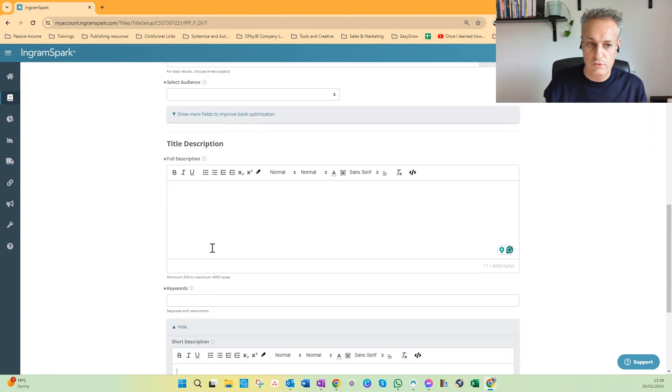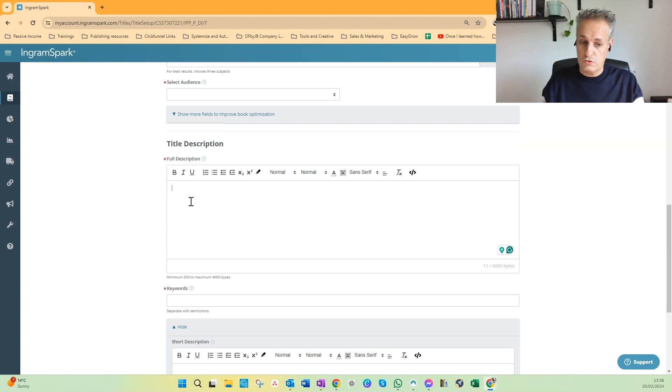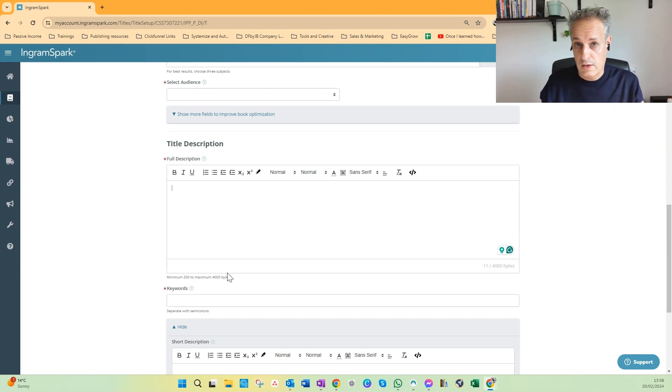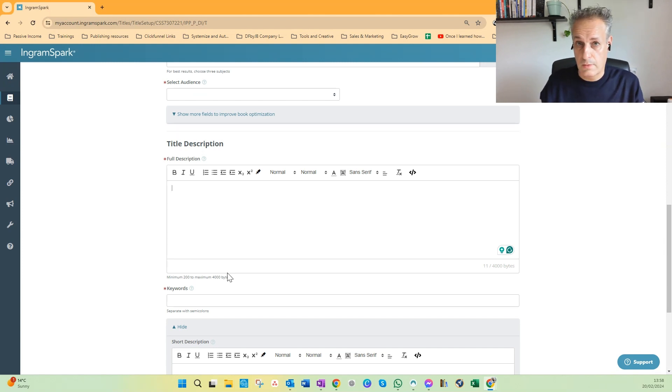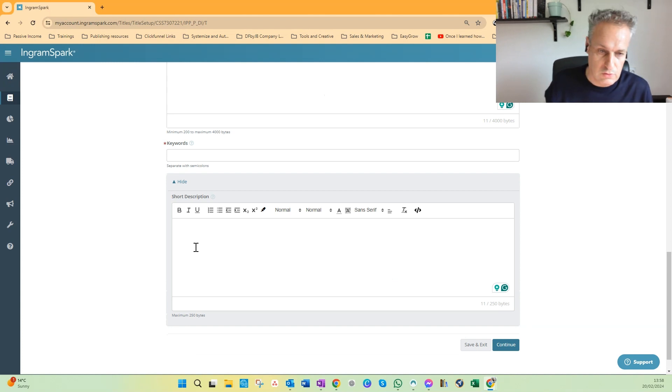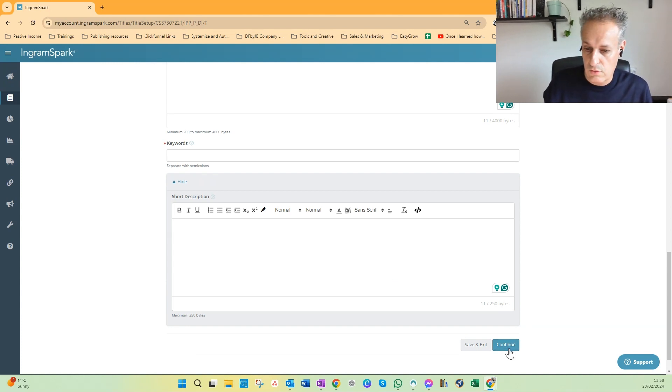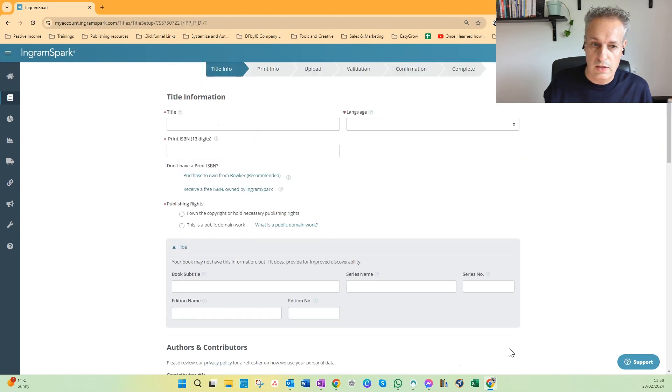So here you do the full book description with 4,000 characters, and here you can use up to 250 characters. So if you're done, then you can continue and we go to the next page, the Print Info.